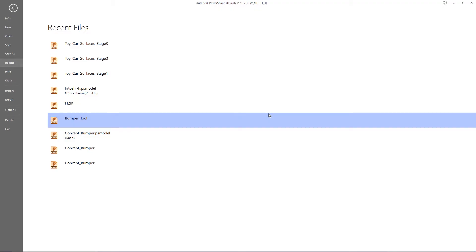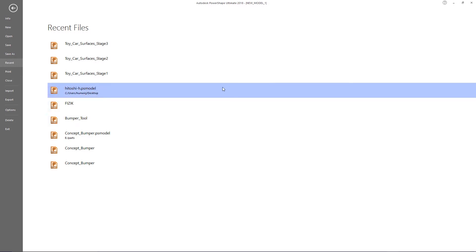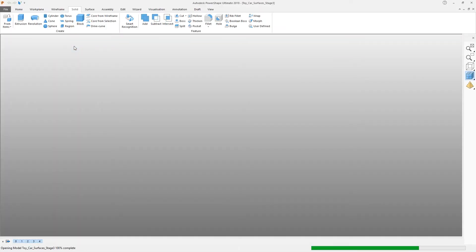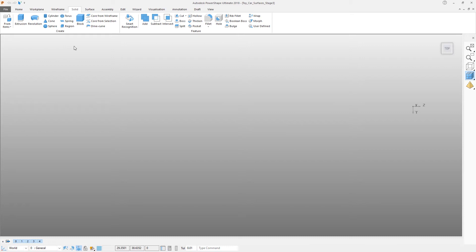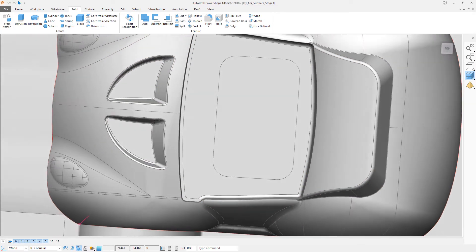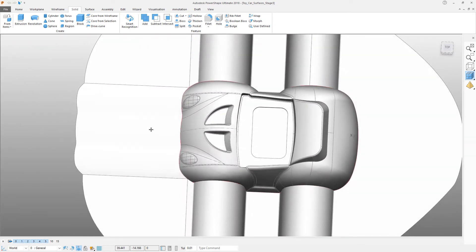In this video we're going to make the solids for the two die blocks for the cavity and core halves. Reopen the model 'toy car surfaces stage three'. When the model is opened, turn on layer five to redisplay the solid that is going to become the cavity block.